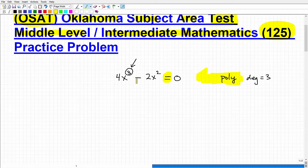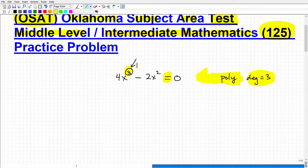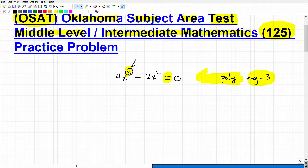Because it's degree three and it's a polynomial, a little pop quiz: polynomial, degree three — what do I know about this equation? Well, hopefully you said there's going to be three solutions.